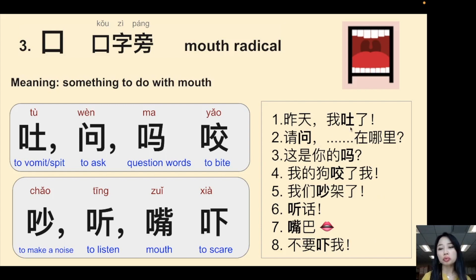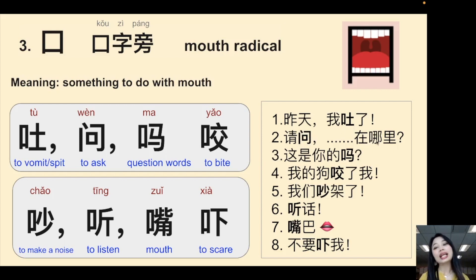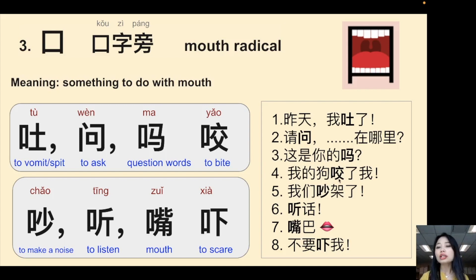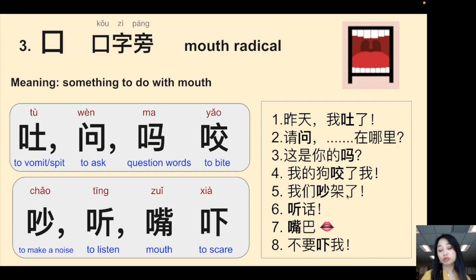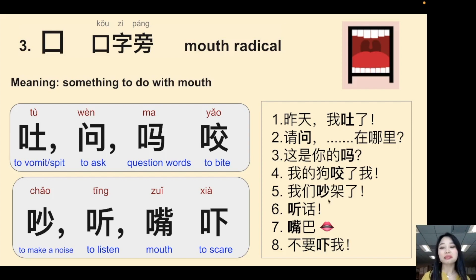Example sentences with the mouth radical: 昨天我吐了 (Yesterday I threw up), 请问...在哪里？(Excuse me, where is...?), 这是你的吗？(Is this yours?), 你的狗咬了我 (Your dog bit me), 我们吵架了 (We had an argument), 听话 (listen/be obedient), 嘴巴 (your mouth), 不要吓我 (Don't scare me). A square is the mouth radical.